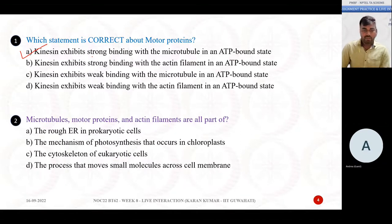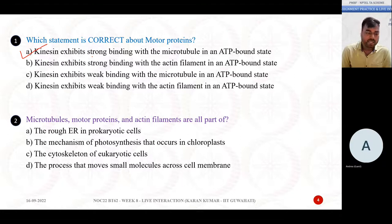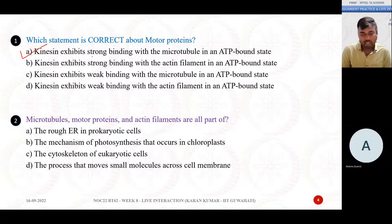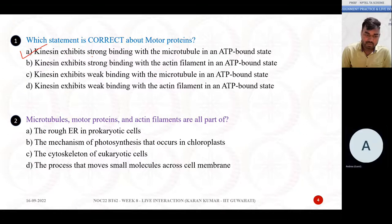Your second question: microtubules, motor protein, and actin filament are all part of — Option A: rough ER in prokaryotic cell; Option B: the mechanism of photosynthesis in chloroplast; Option C: the cytoskeleton of eukaryotic cells; Option D: the process that moves small molecules across the cell membrane. The answer is Option C — cytoskeleton of eukaryotic cells. Yes, you are right.